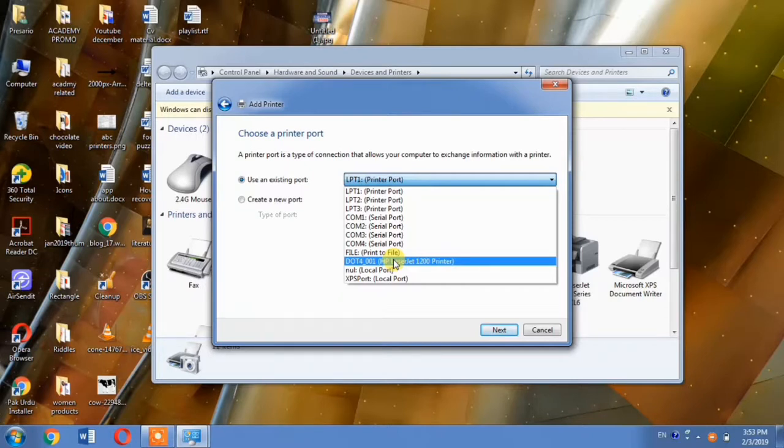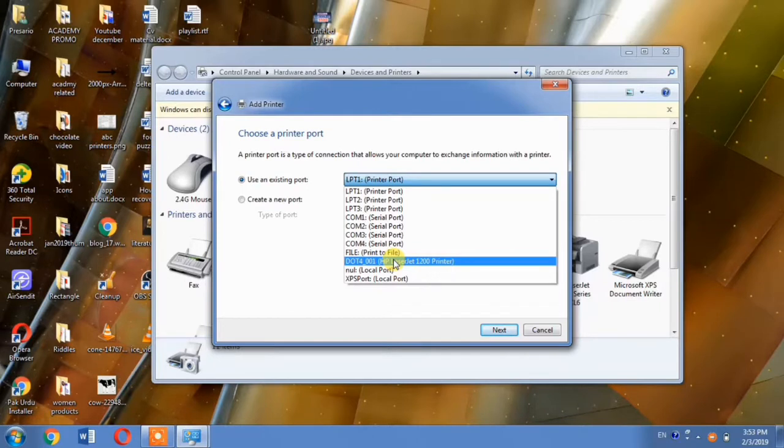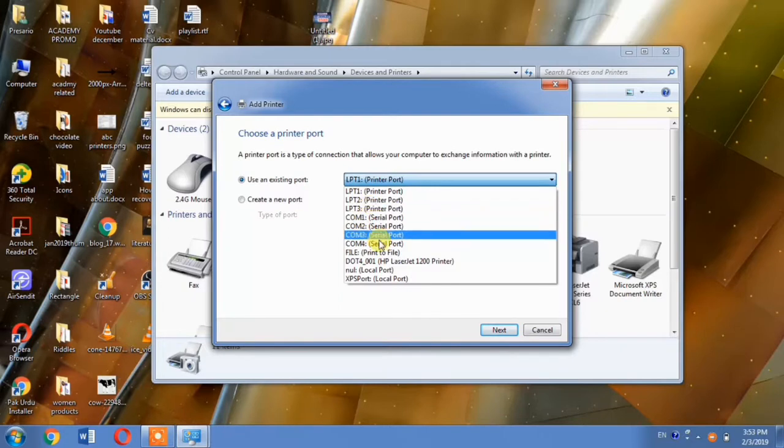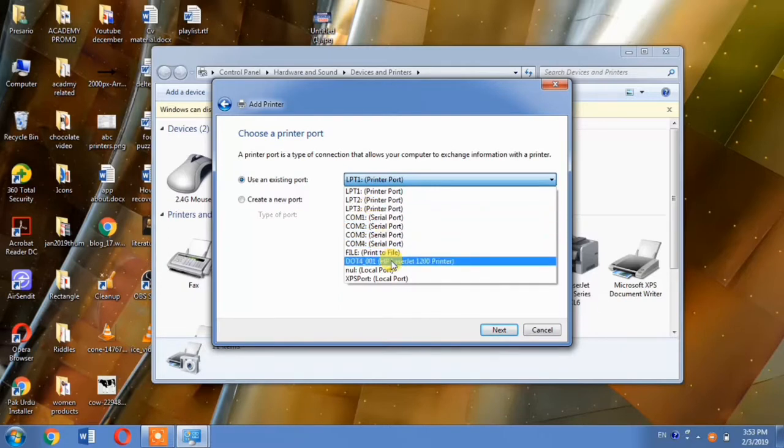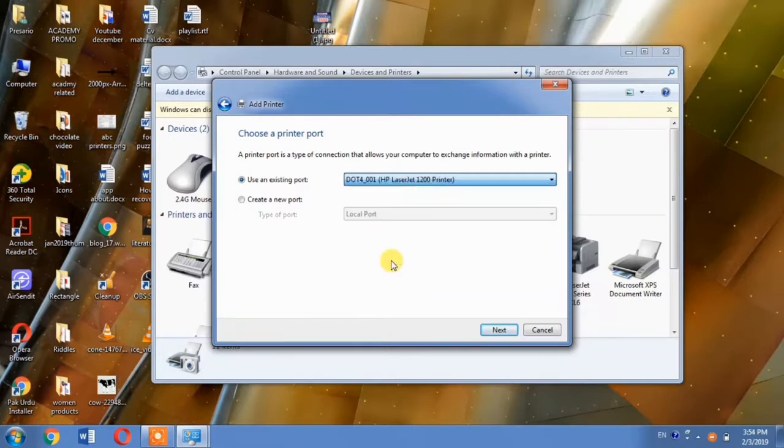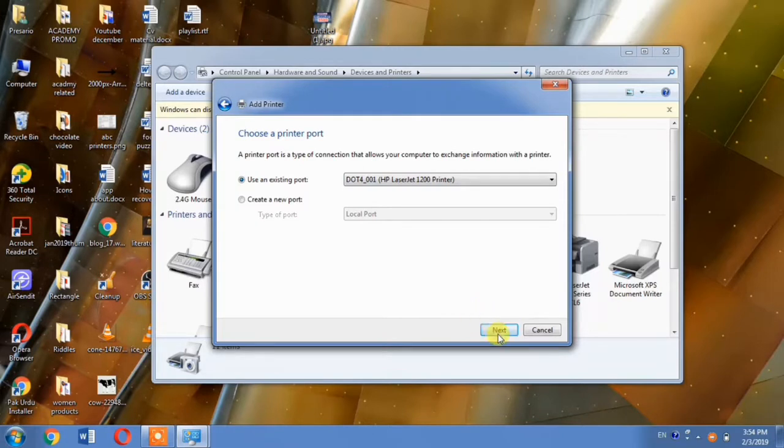If there are more than one DOT4 ports, you will have to select DOT4 port with the highest number. For example, if there are two ports, DOT4_001 and DOT4_002, you will have to select DOT4_002. In the case of Windows 10, if there are more than single USB port, you will have to select the USB port with the highest number. For example, if you have USB 001 and USB 002, you will have to select USB 002. And then hit the next button.